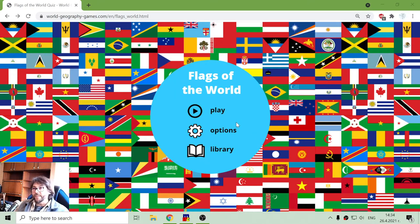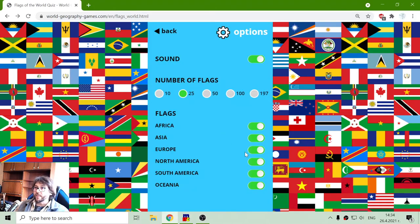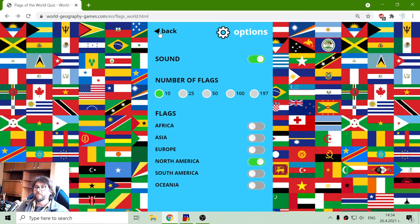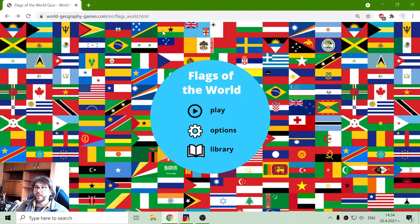Today's Geography Exercise is about the Flags of North America. I will exclude the other continents and leave North America. That should be 10 questions, because there are less than 25 countries in North America.